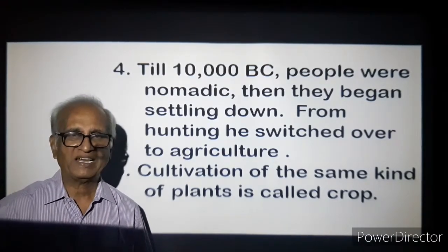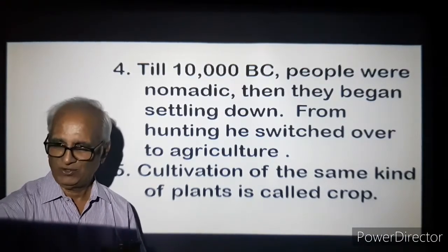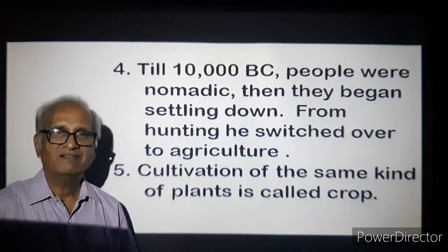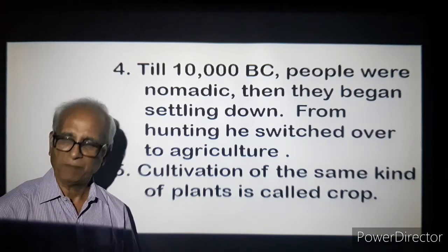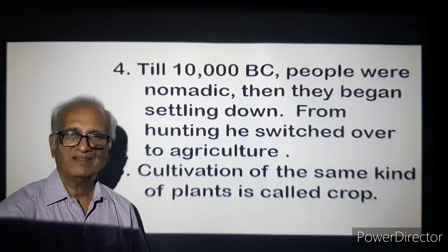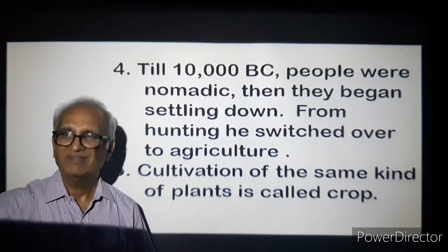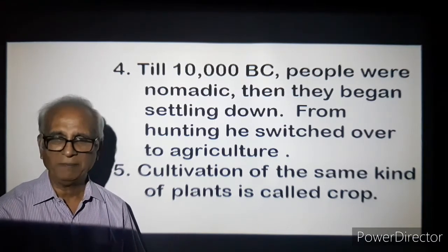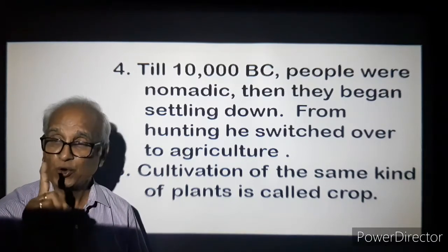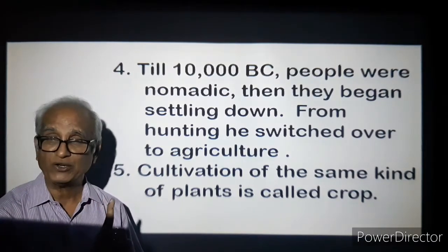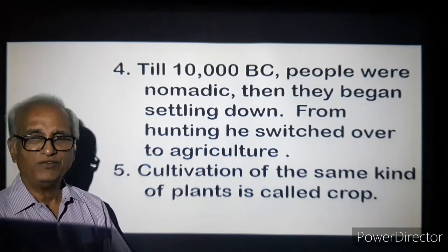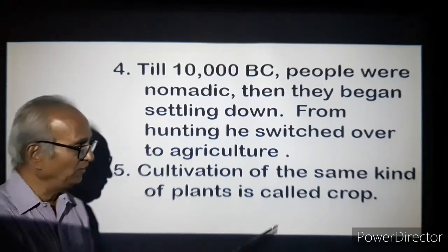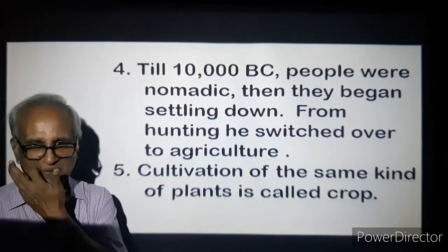We grow crops today: wheat crop, rice crop, jowar crop. A crop is the cultivation of the same kind of plants. In half an acre or one acre area, you make the soil ready, plough it, level it, then put the seeds and grow one kind of plant. Either you stick to rice or you stick to wheat — all the plants will be of one kind only, then you call it a crop.